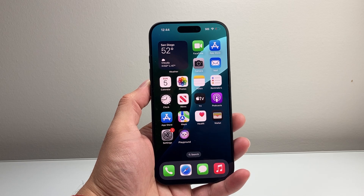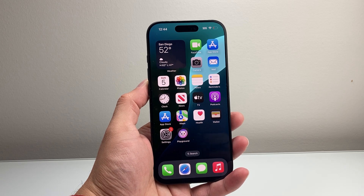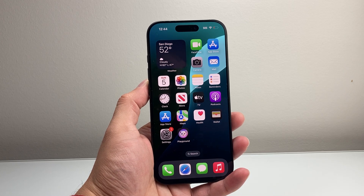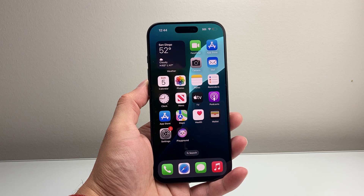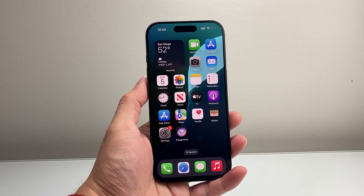Hey everyone, Technomancha here with a video for you guys. Today's video I'm going to show you how to type to Siri on the new iOS 18 update. So let's get started.